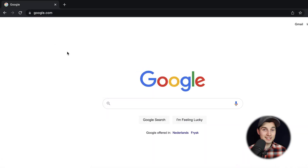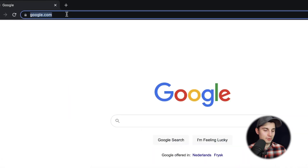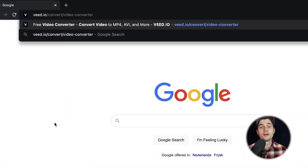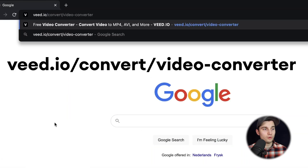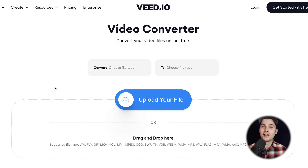All right, to get started, head over to your browser and type in the URL box v.io forward slash convert forward slash video hyphen converter. You can also click on the first link in the description.